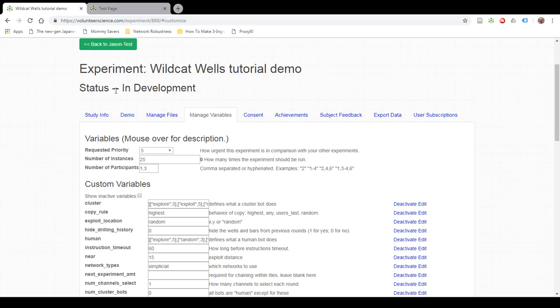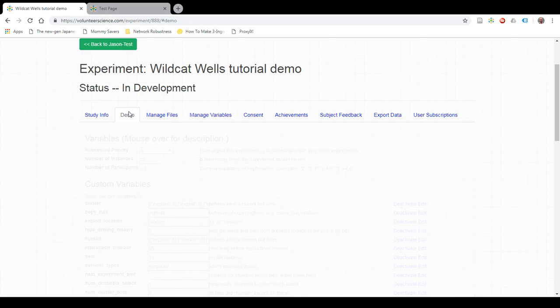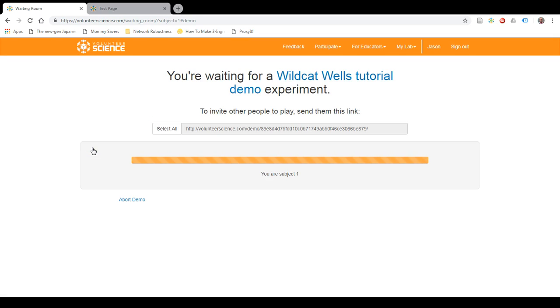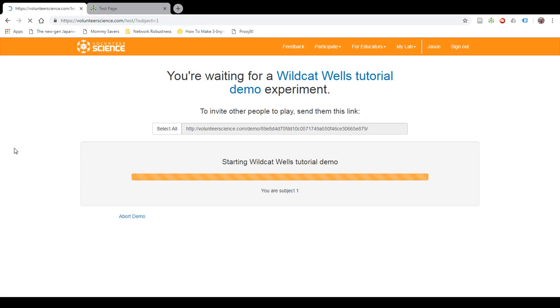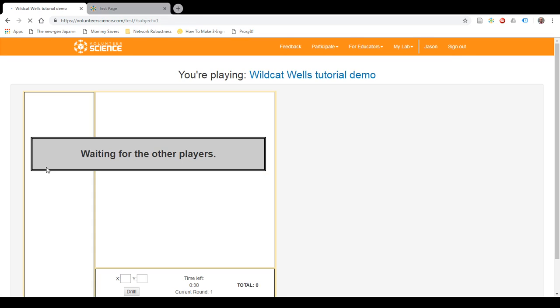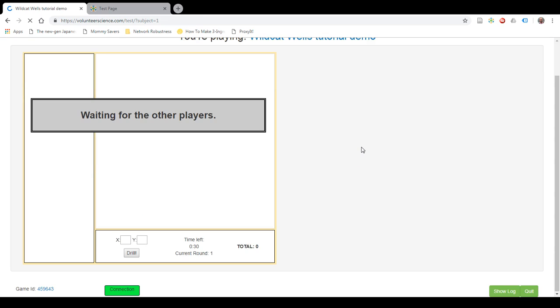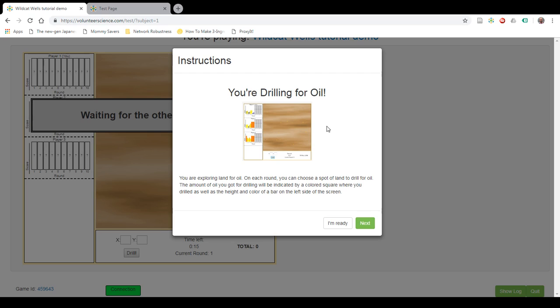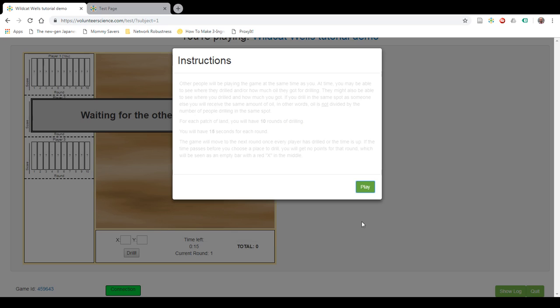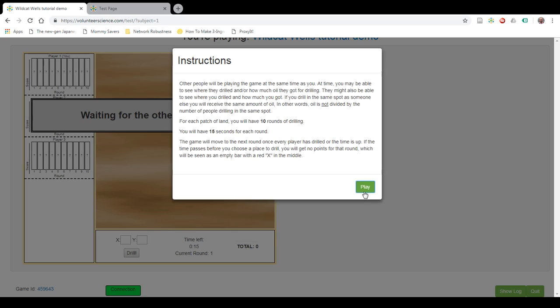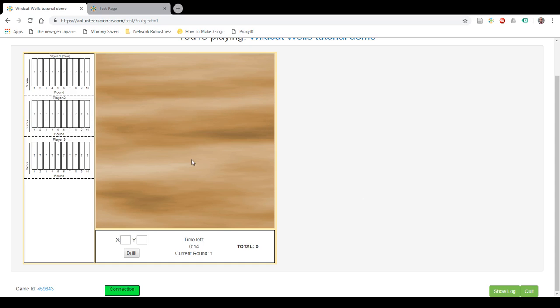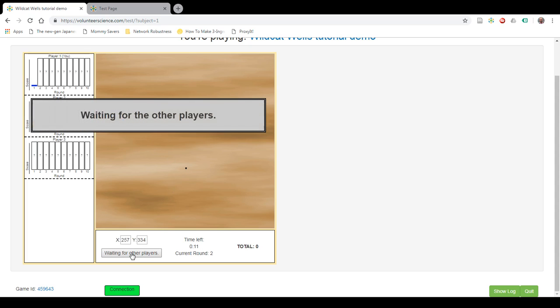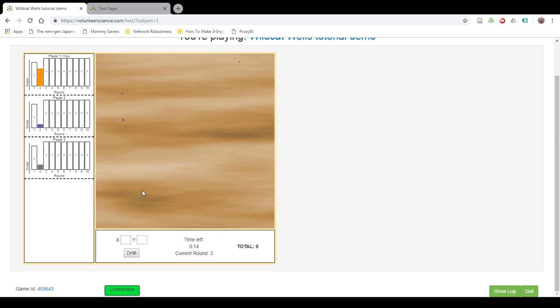Now I have my Wildcat Wells study. Right now it takes one or three participants, so I should be able to demo it as one participant. So I can launch. Here's the instructions. They're already here. And now I go ahead and just play. I'm playing with bots in this case.